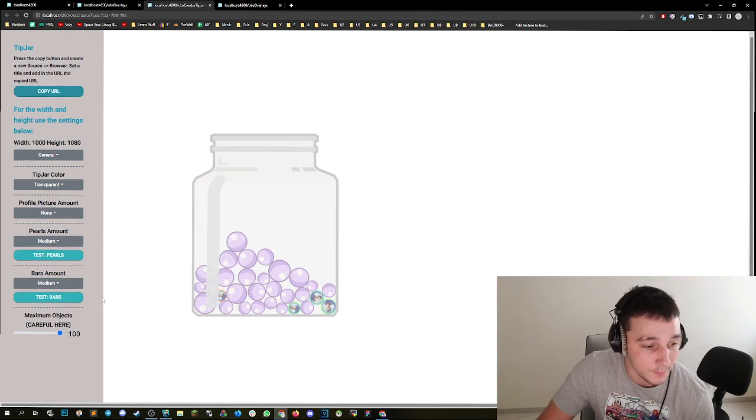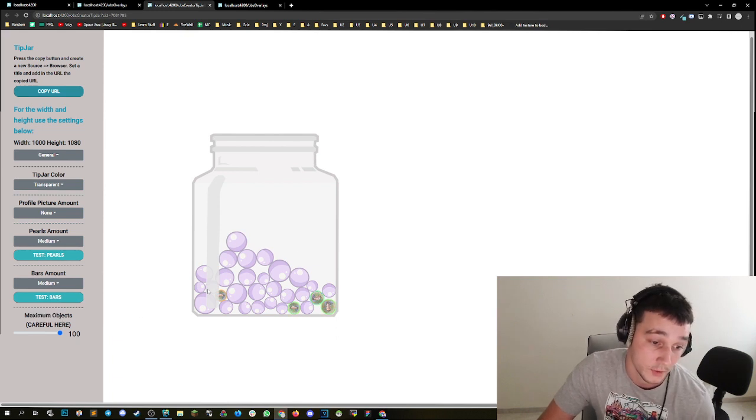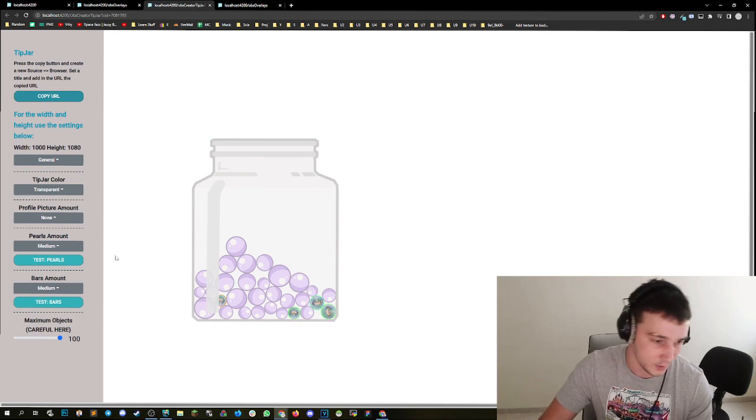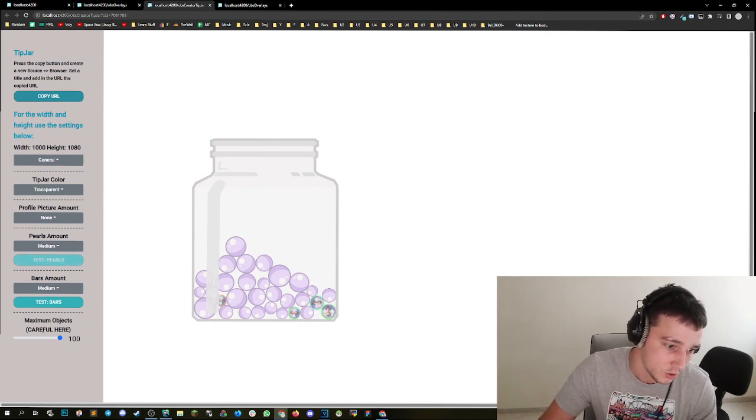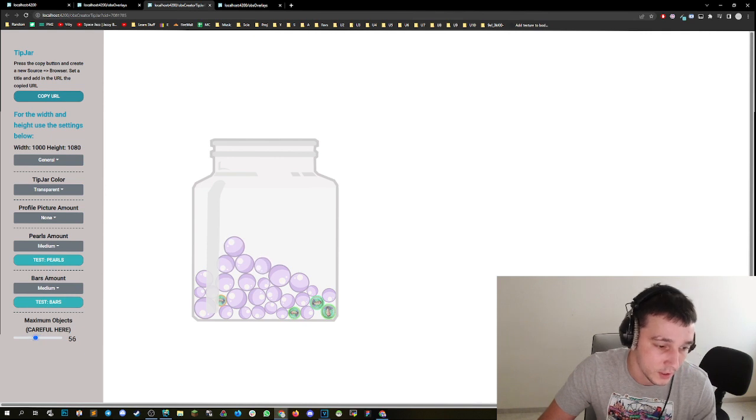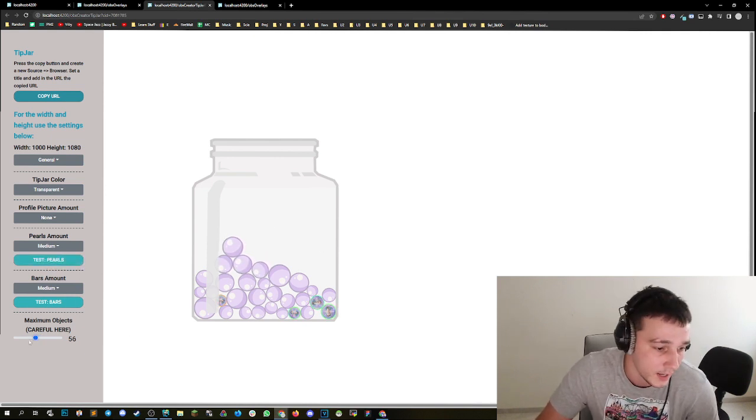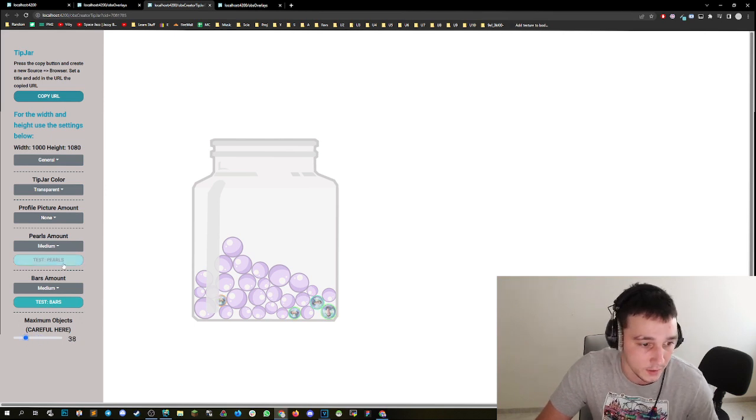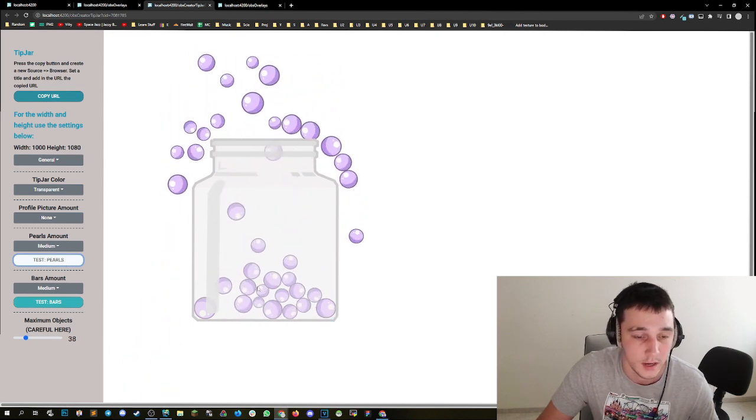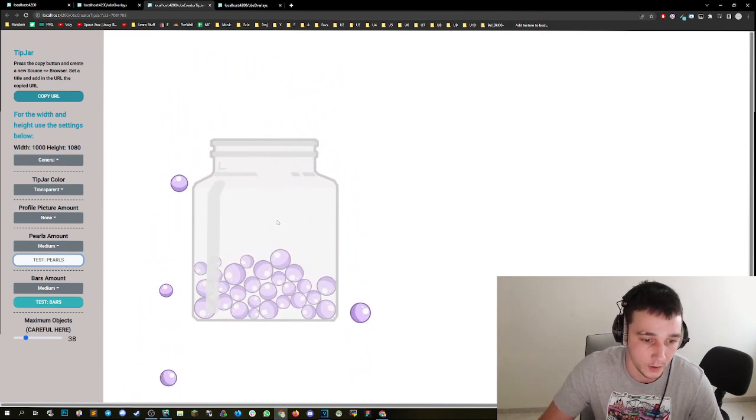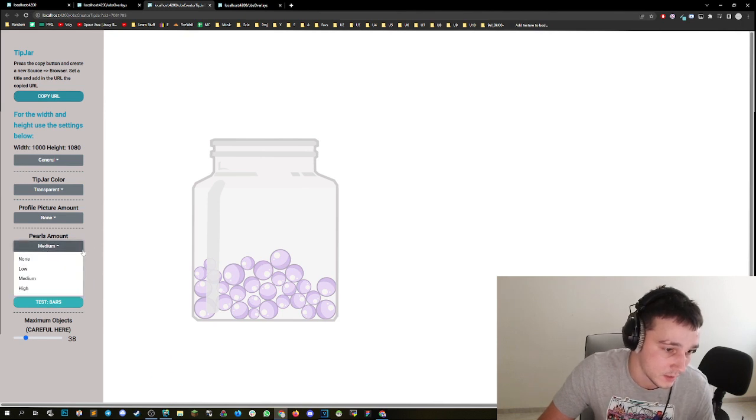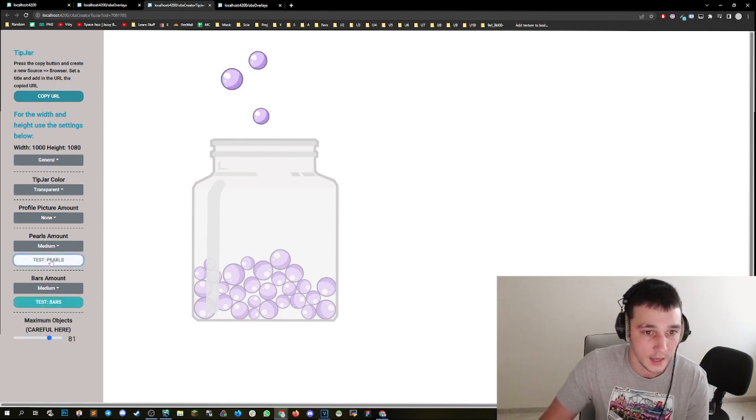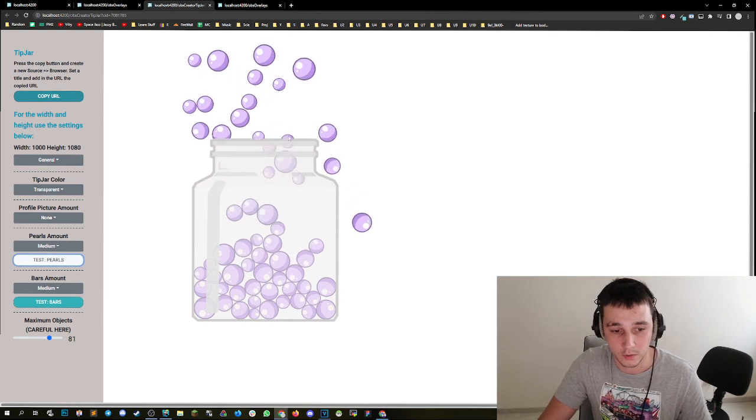Then very important is the maximum amount of objects that can be in here. If you don't have a really strong computer or like a decent computer, you should keep this on something like 50 or 30. If you feel like your frames are stuttering in the overlay, you can set this lower. What this creates is whenever you have the maximum amount of pearls, it's going to remove the ones that have been inserted before. So this is quite smart if you don't want your computer to fry out. But if you have a good computer, you can just keep this on like 80 and it's going to fill up the whole tip jar.